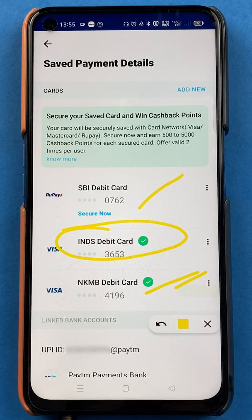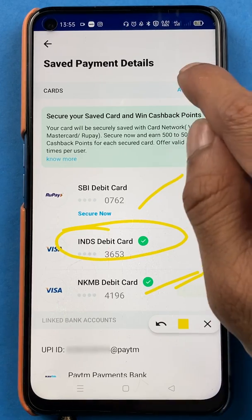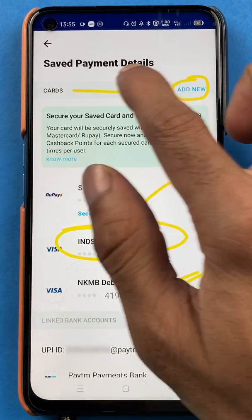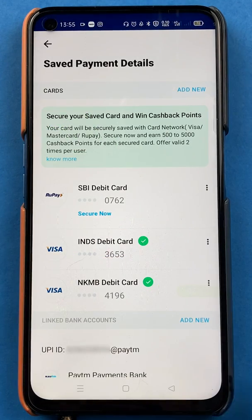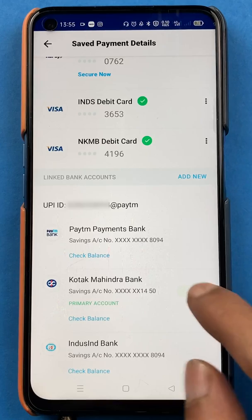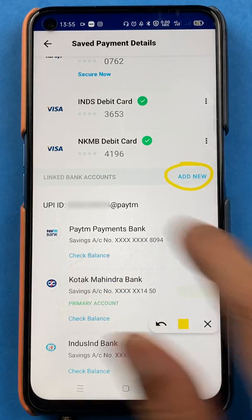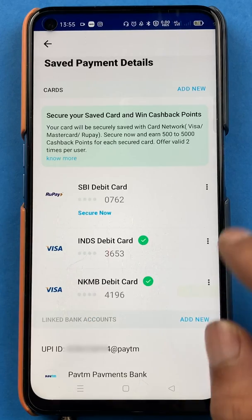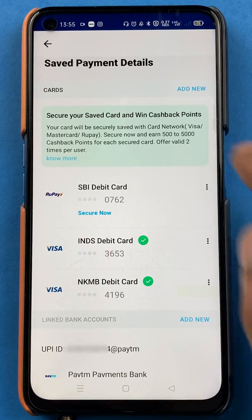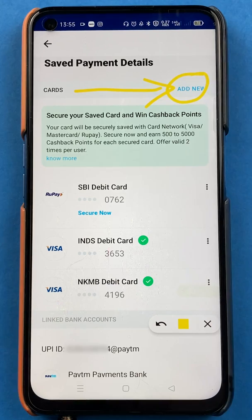To add another credit or debit card, follow the same steps. Click on the Add New option which is right in front of the cards section. Don't get confused — there is another Add New option on this page which is for adding a new bank account, so don't click that one. You have to click the Add New that is in front of Cards, enter your card details, and you're good to go.